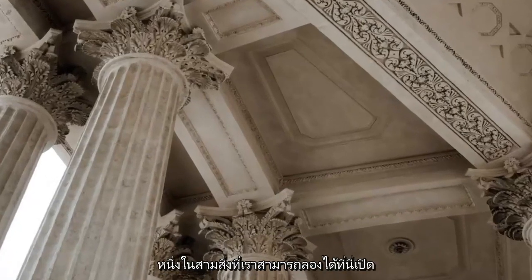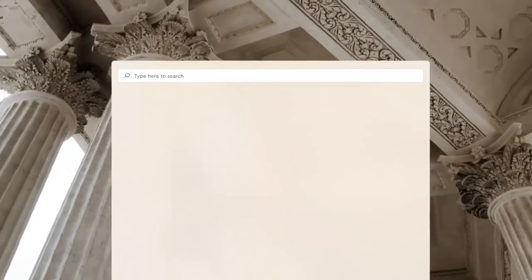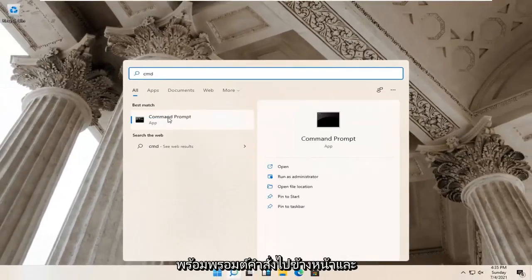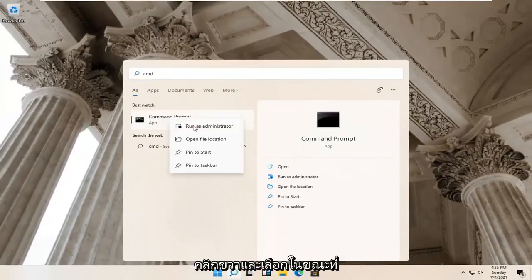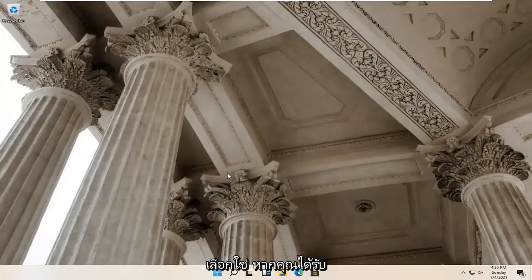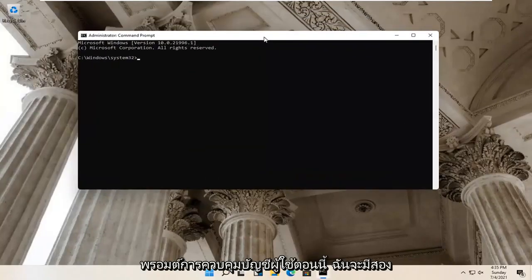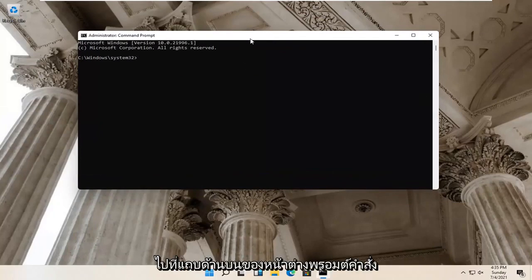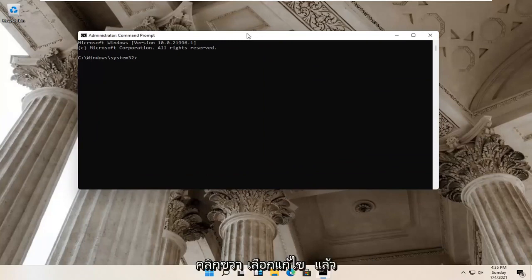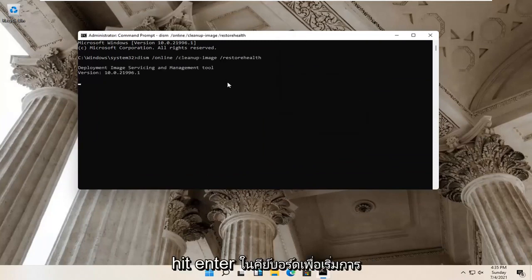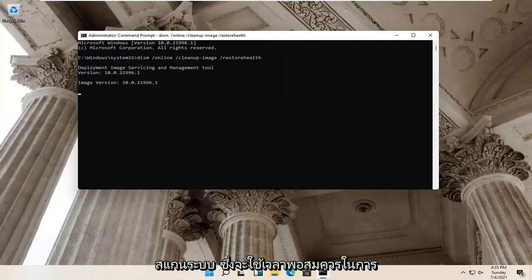One further thing we can try: open up the magnify glass and type in CMD. Best match should come back with Command Prompt. Go ahead and right click on that and select Run as Administrator. Select Yes if you receive a User Account Control prompt. I'm going to have two commands in the description of the video. The first one is a DISM command. Go up to the top bar of the Command Prompt window, right click on it, select Edit, then select Paste to paste it in. Hit Enter on the keyboard to begin the system scan.